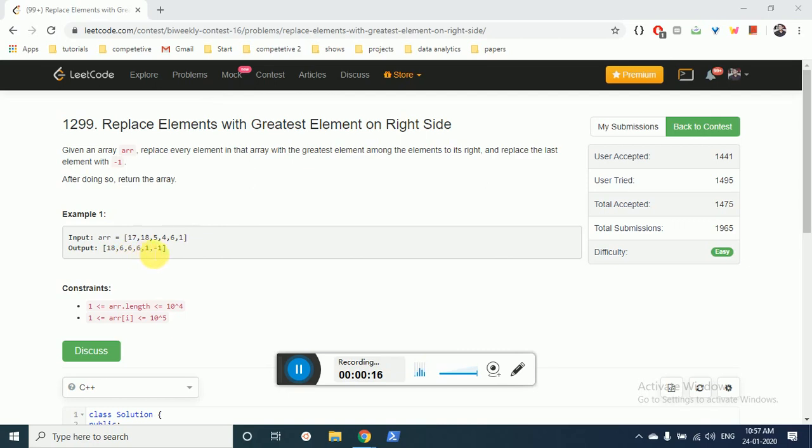another array in which each element describes the maximum element to its right which is present. I'll show you with this example.